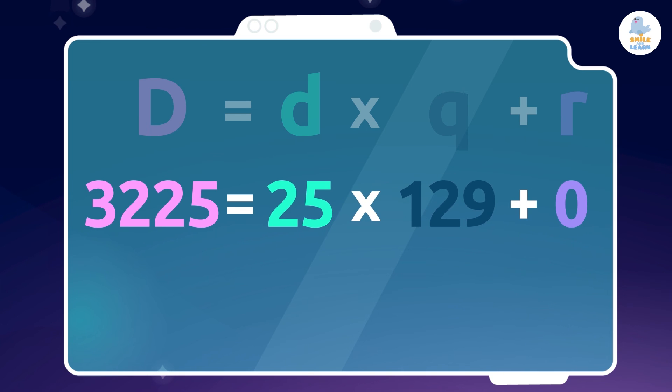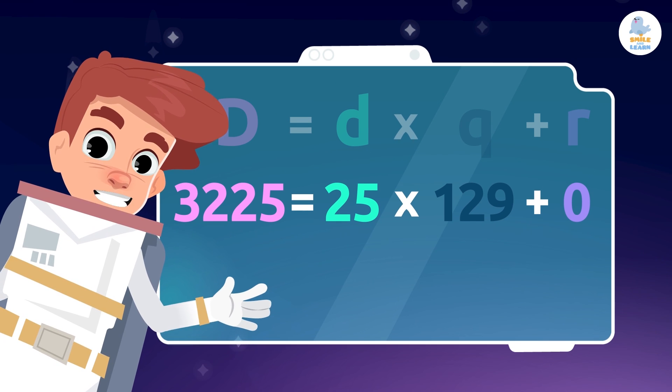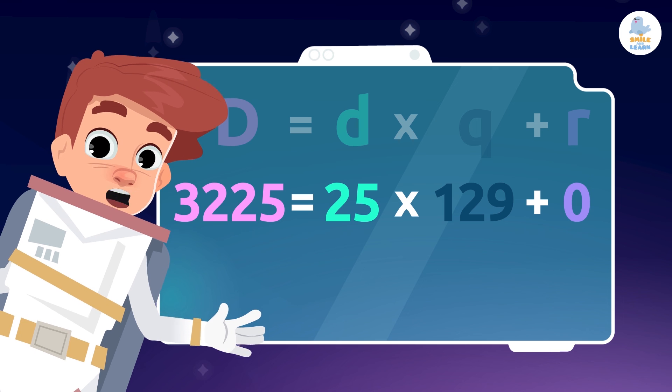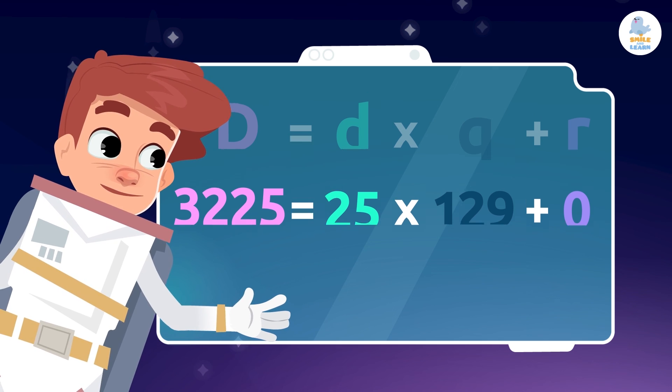If we do the multiplication, we can see that 25 multiplied by 129 equals 3,225. And that's it! We know that we have followed all the steps correctly because we've checked our division.